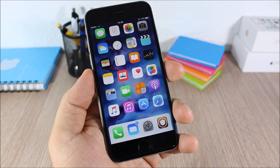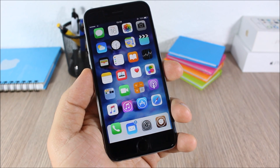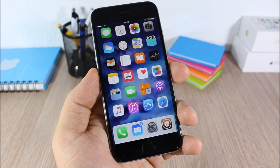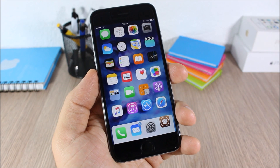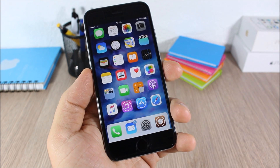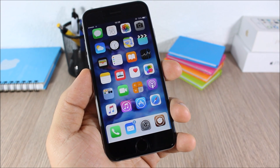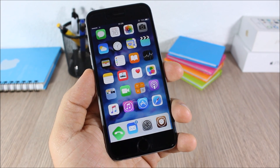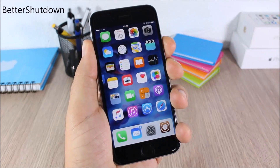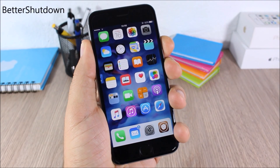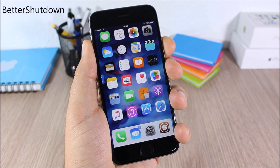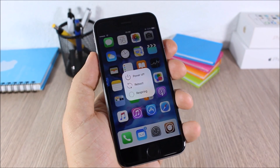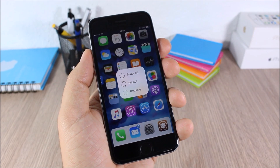Hey, what is going on guys, this is iReviews. In this video I will show you the top 50 free Cydia tweaks compatible with iOS 9. Better Shutdown: this tweak will give you some more options when you go